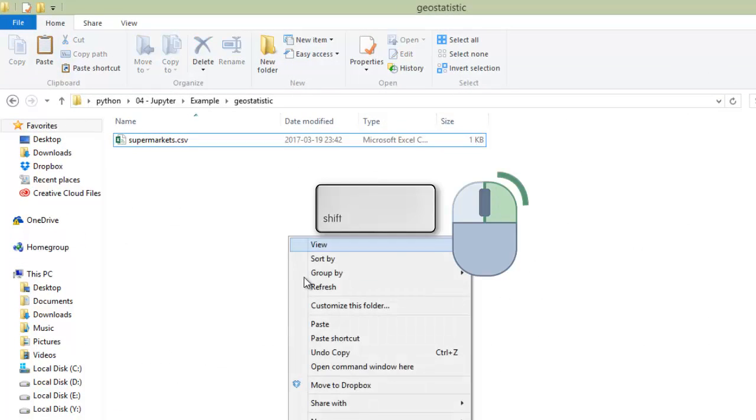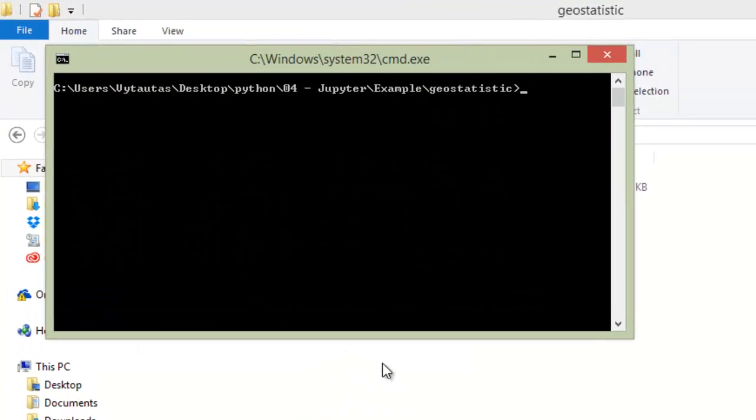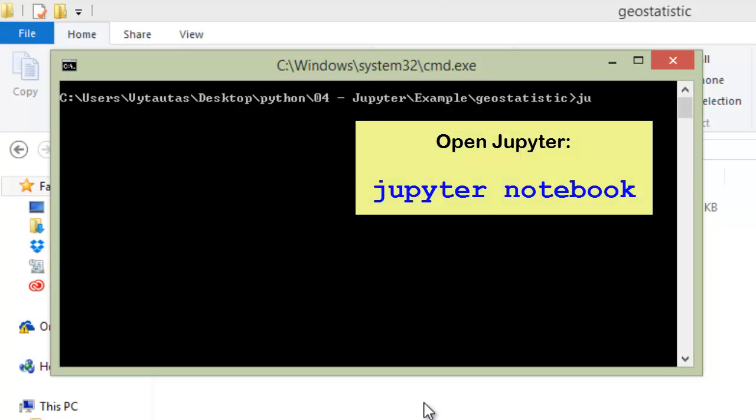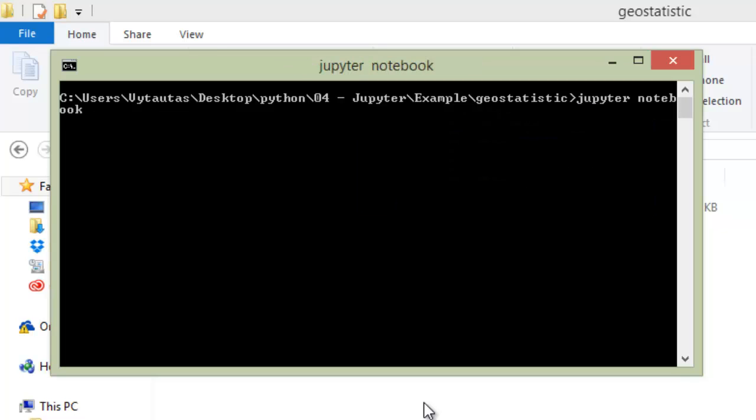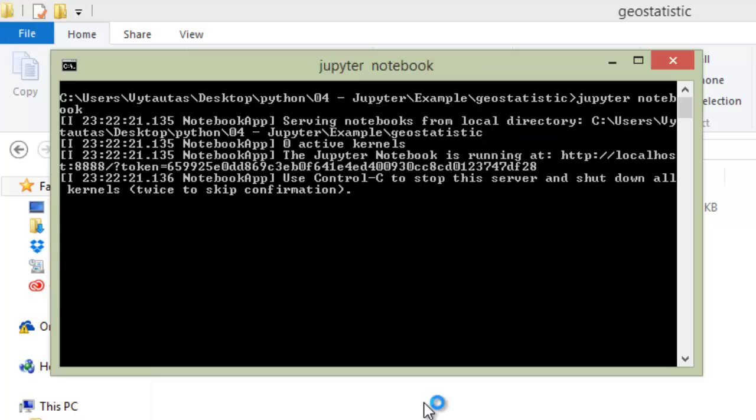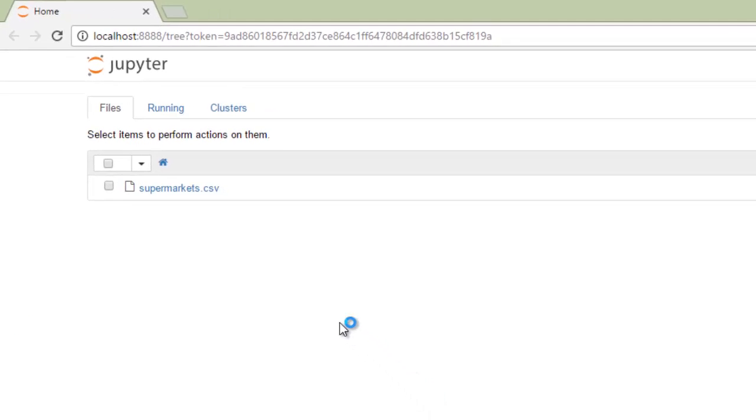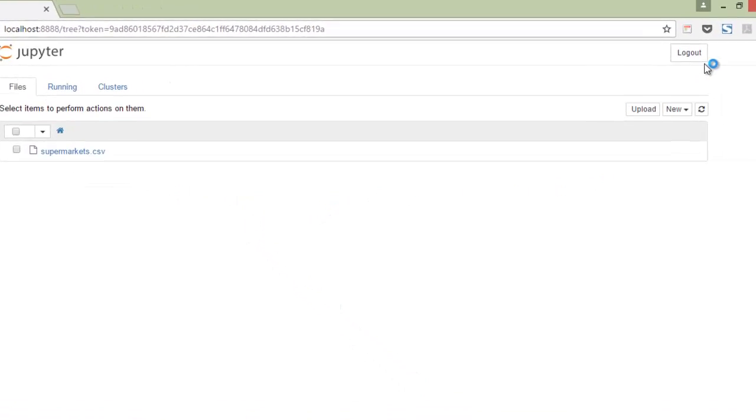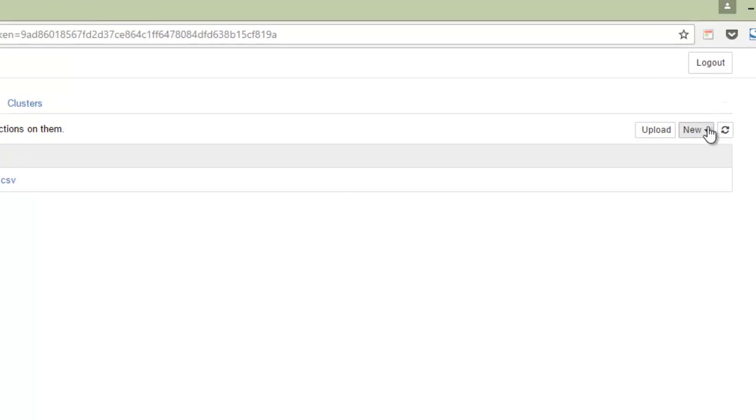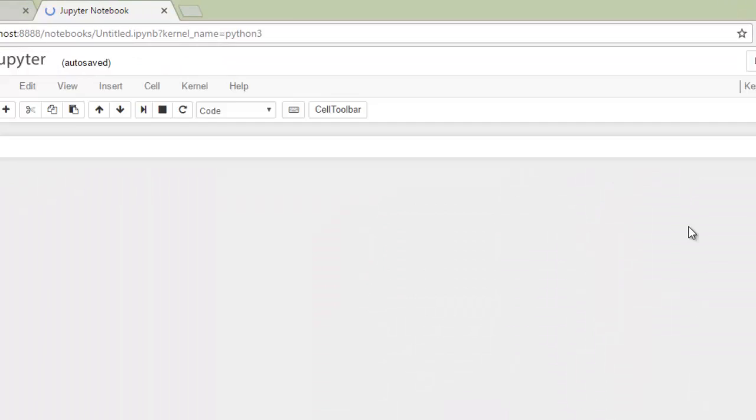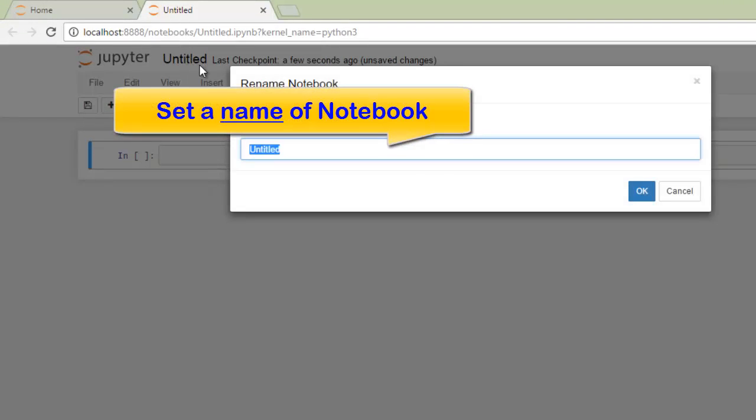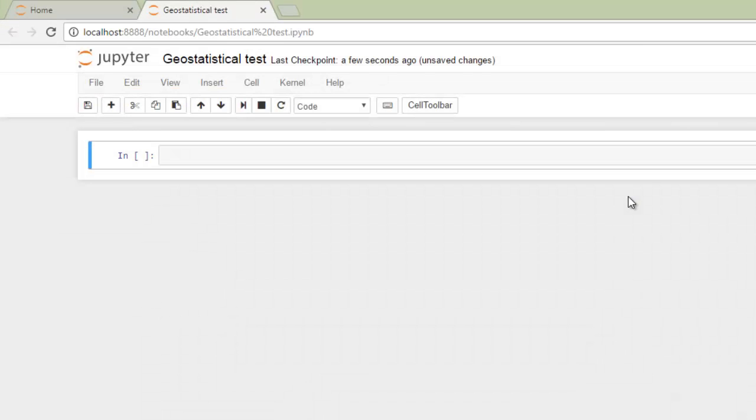Now right-click and enter to command line. In this video tutorial we will use Jupyter Notebook, so open it by command line. Create a new Python notebook and let's name this 'geostatistical test'.